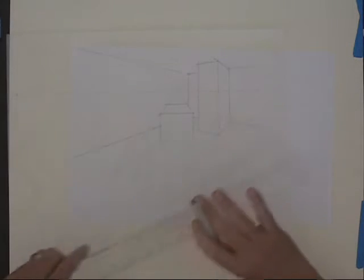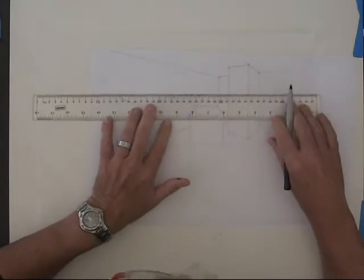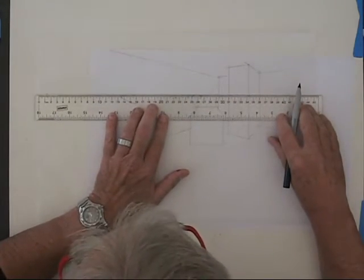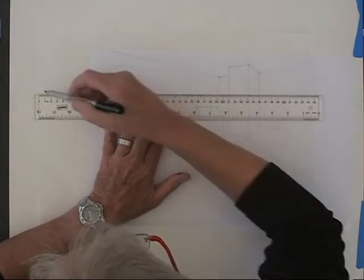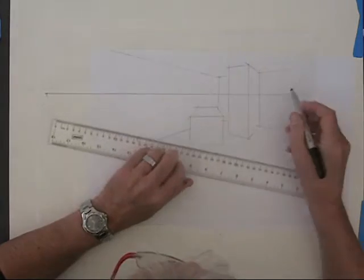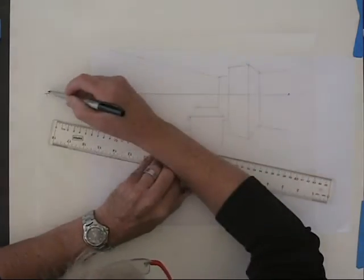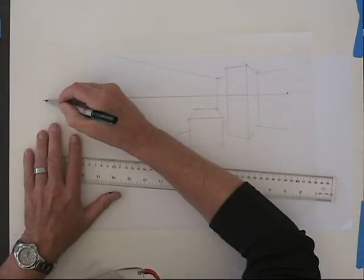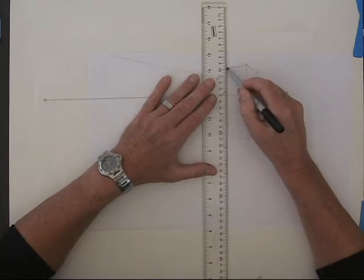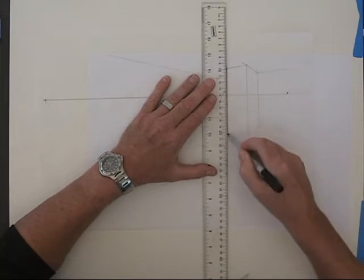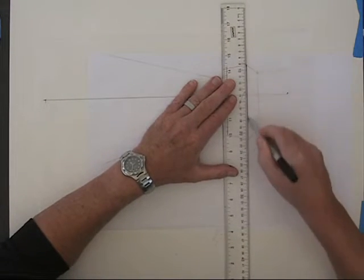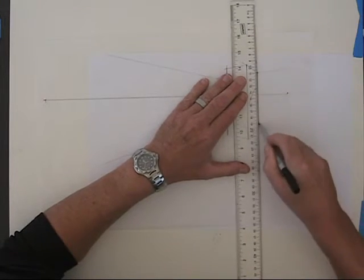And I've again pre-laid out a drawing here that we will use for demonstration purposes. And I want to start my drawing with a horizon line, a right and left vanishing point. And then I've got a couple of objects, rectilinear objects, in the drawing that I will trace over.